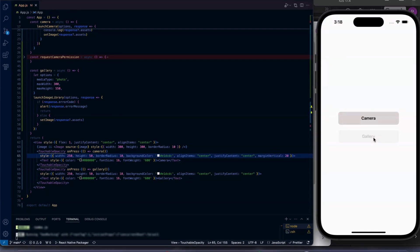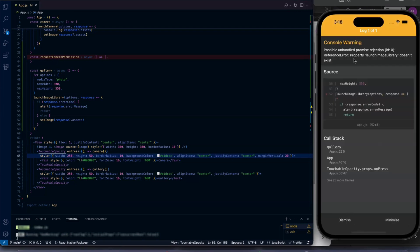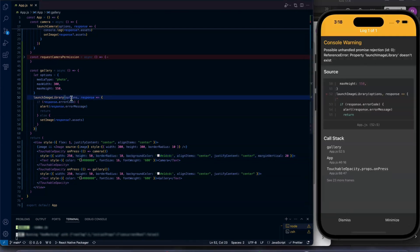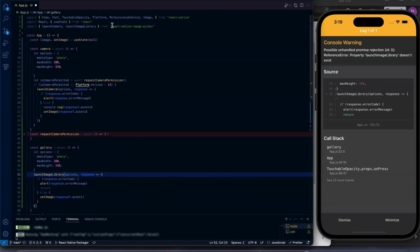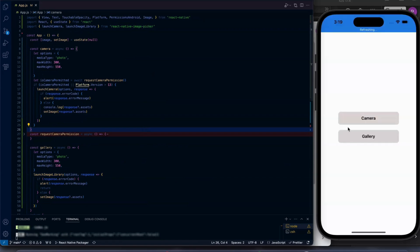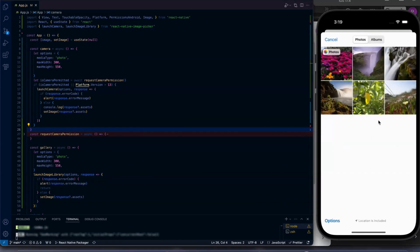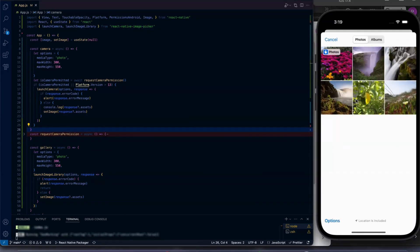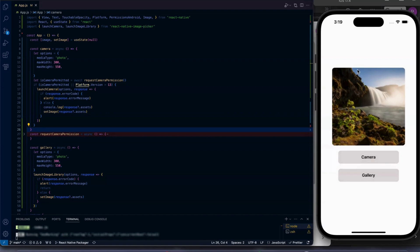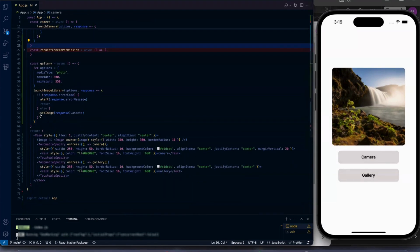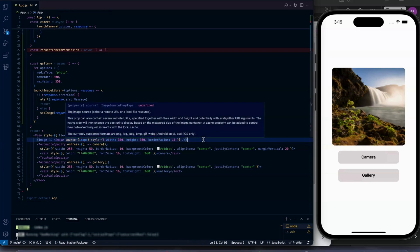Click on gallery. One warning is showing — launching. So launchImageLibrary is imported from react-native-image-picker. Let's click on the gallery button and choose any image. The image is uploaded into the state, which is the static state, and I'm showing you the image.